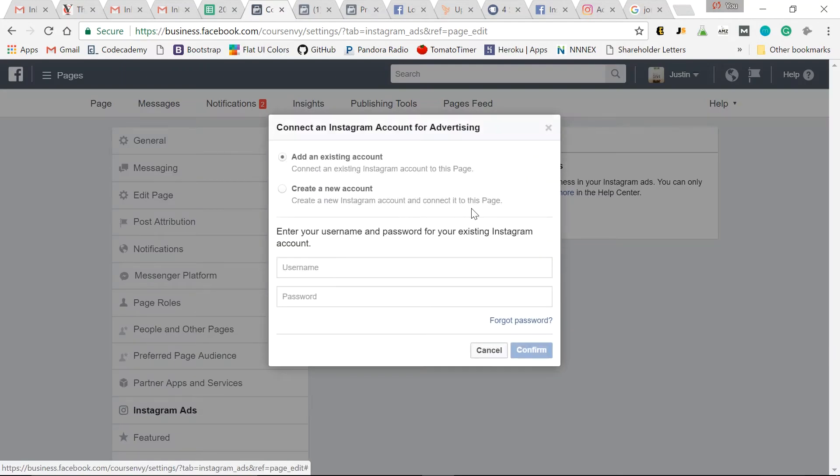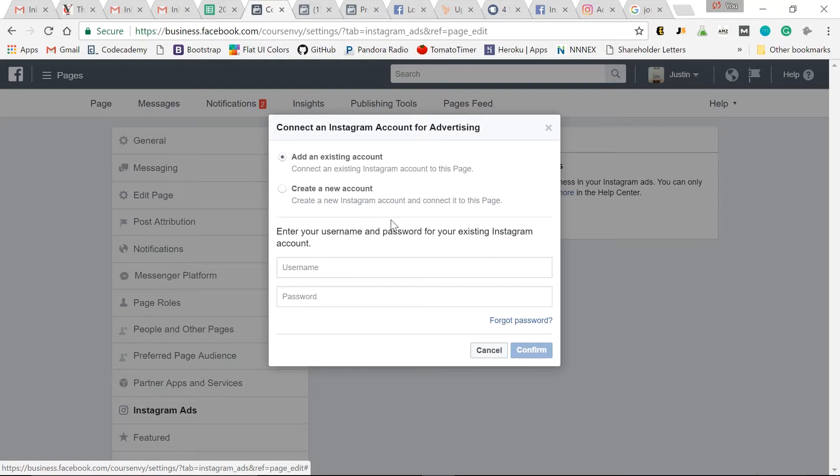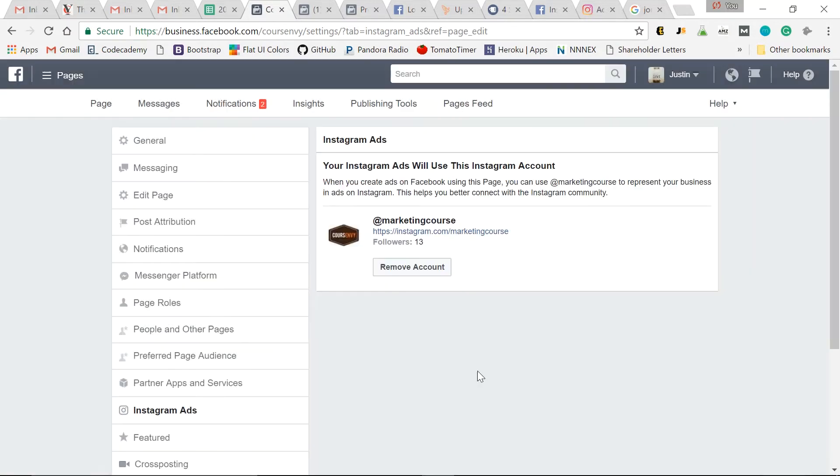So I prefer creating my Instagram account for my client prior to signing in, but you can create a new one from here if needed. Just sign in with your username and password. Now that we've linked our Instagram account with our Facebook page, we can start creating Instagram ads.